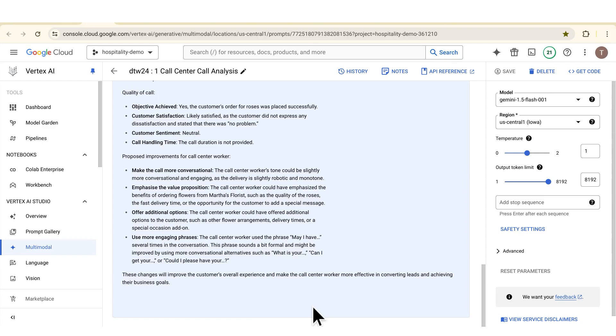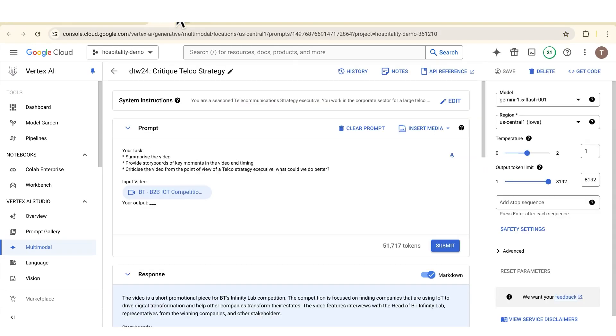How about if I was a consultant? Imagine I was a strategy consultant and a CSP had a strategy paper or some strategy content that they wanted me to critique. I could put in videos and PDFs and then ask Gemini to critique it. In this case here I have a video — a promotional piece — and I've got the response from Gemini critiquing that video.